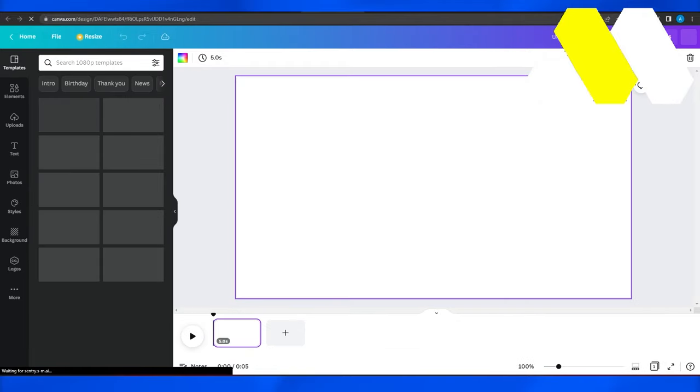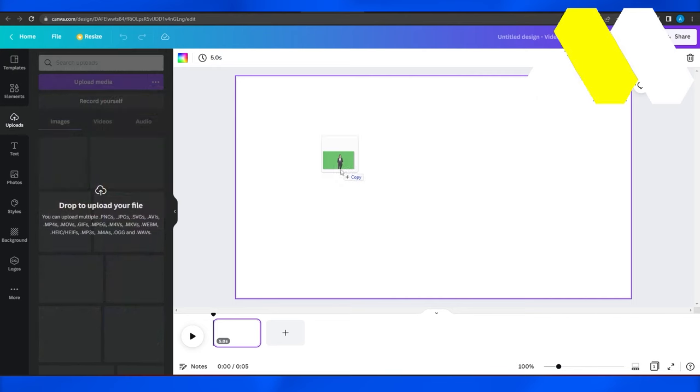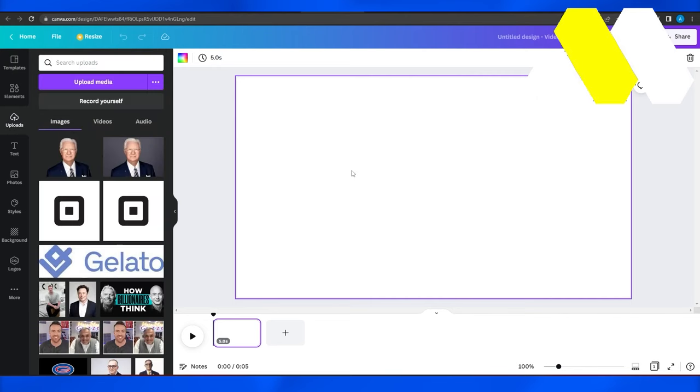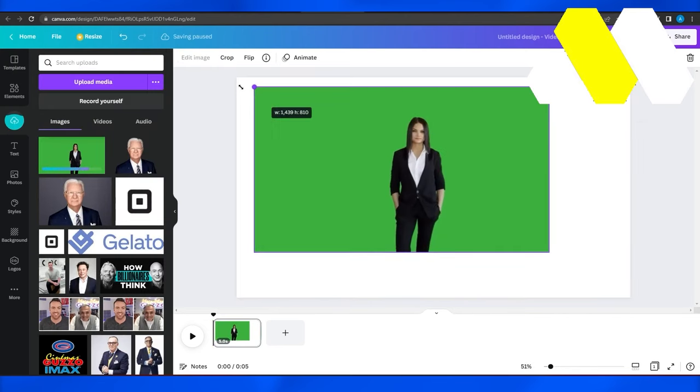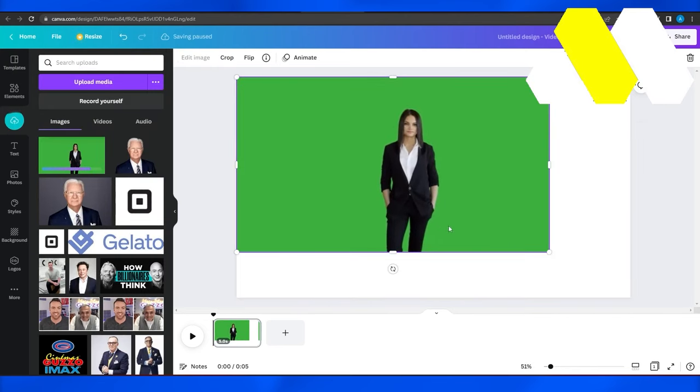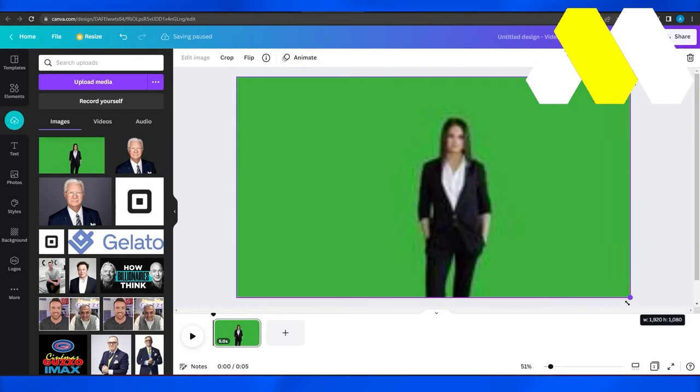After that I want you to drag and drop your image. So once you drag and drop it, simply increase the size of it.